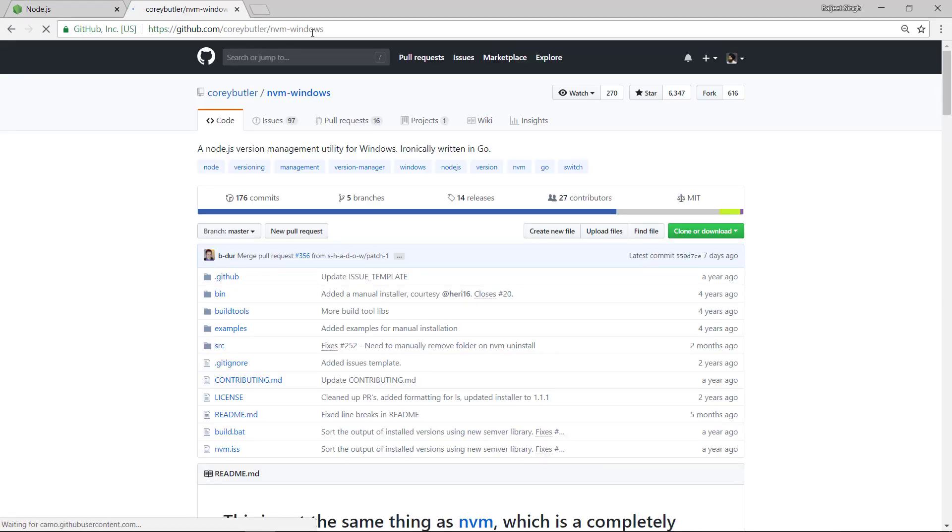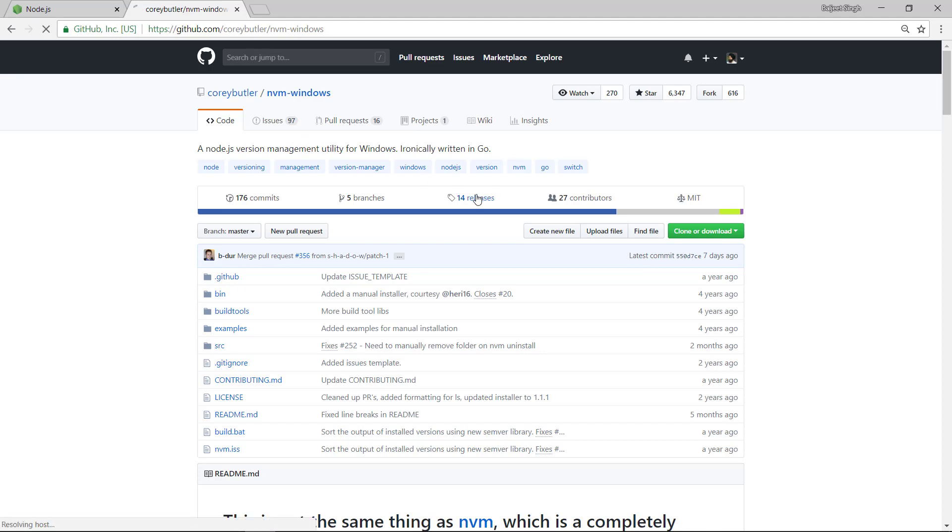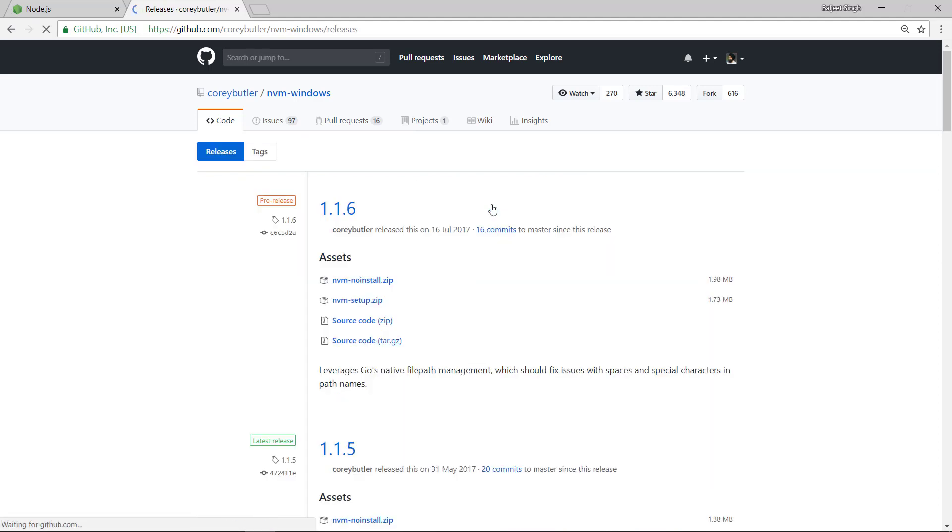We can head over to github.com/coreybutler/nvm-windows. So this is a repository that holds that Windows utility. We can install that, we can head over to the releases tab here, and then we can download this 1.1.6 release.